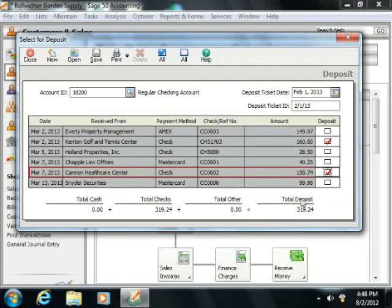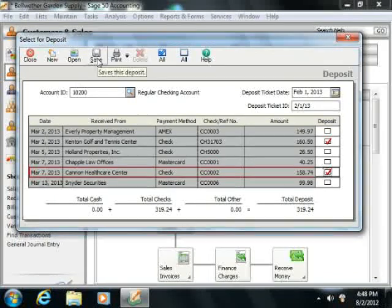When you are ready to save the deposit with the selected ID, simply click the Save button in the toolbar at the top of the window.